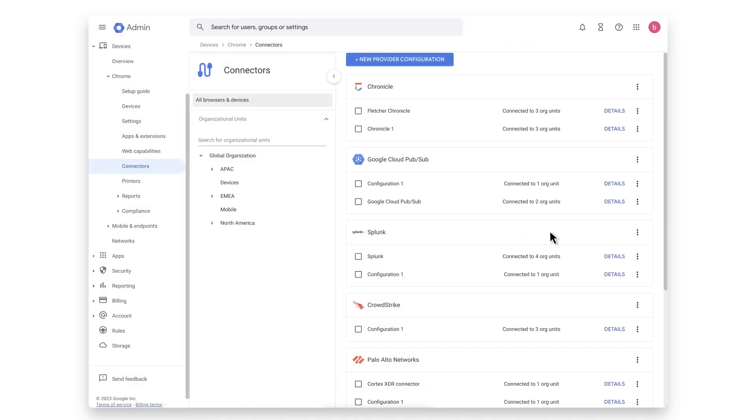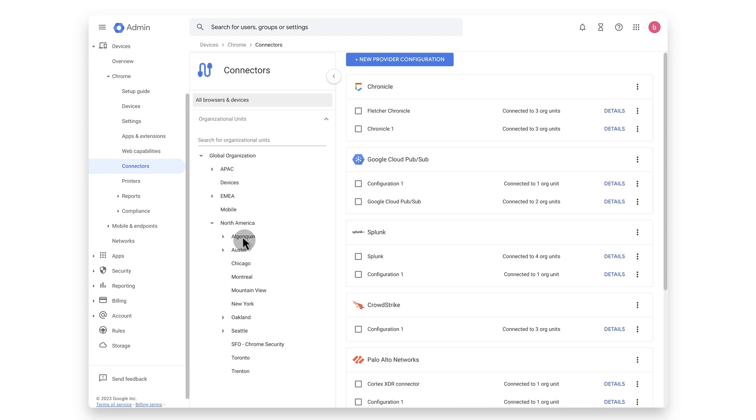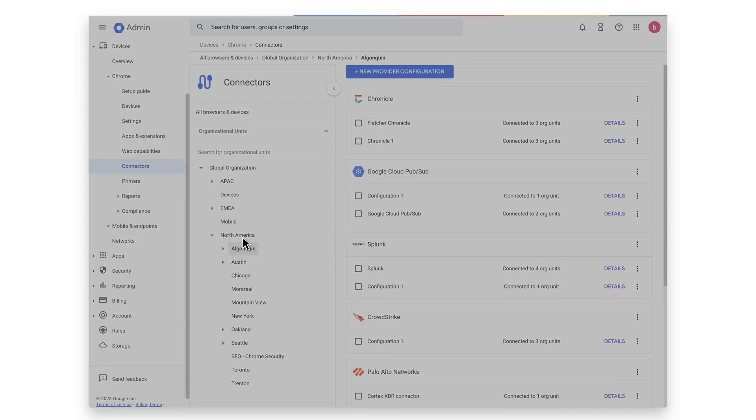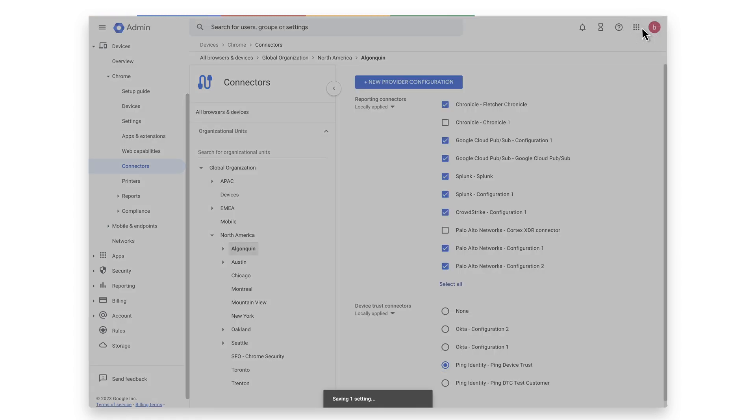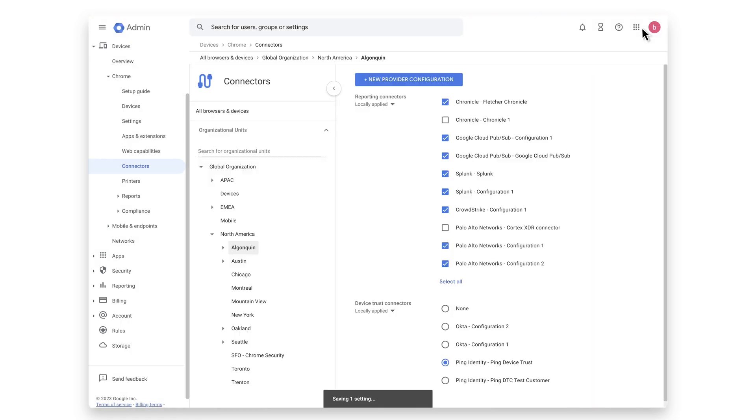Now select the organizational unit that you want to send device trust signals to Ping. And select the Chrome Ping connector that was just created. And hit Save. The setup is now complete. And your organization is ready to share device info using Chrome Device Trust signals. With no additional agents required,